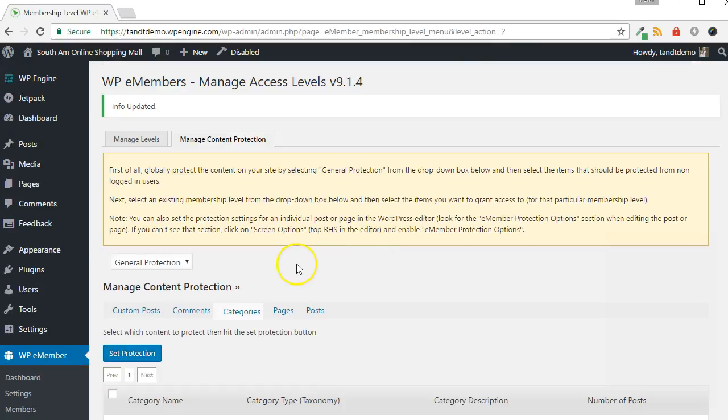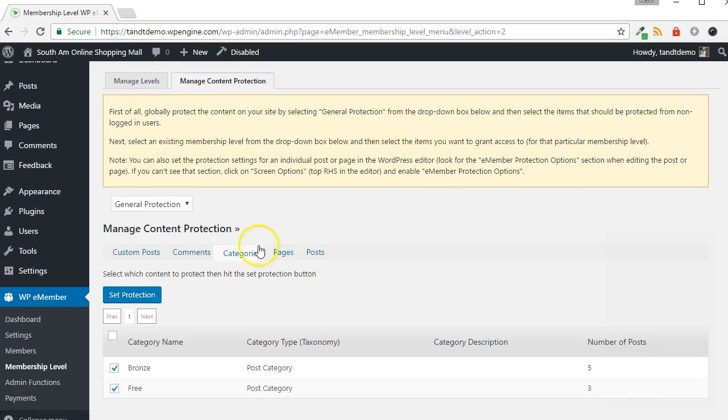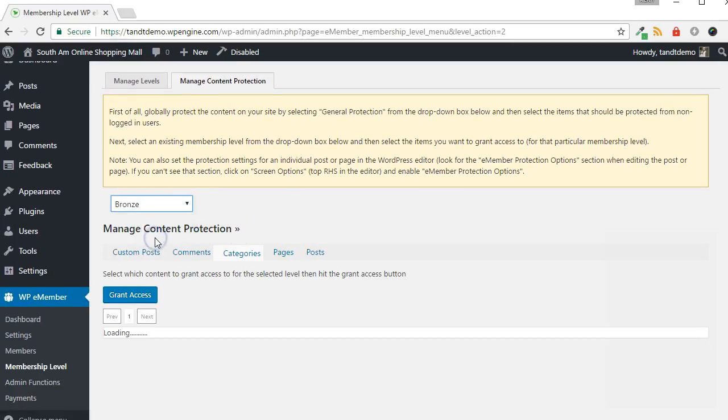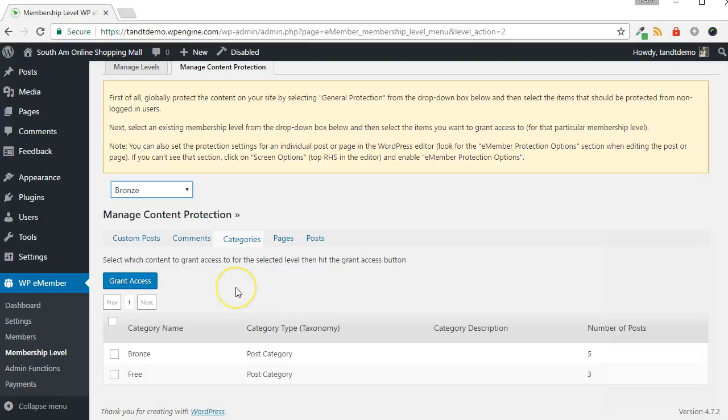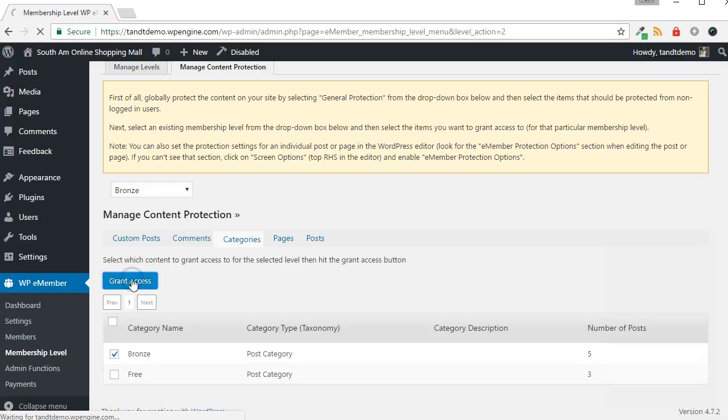Now from the drop-down, choose the Membership Level that you want to grant access to the protected content. In my case, I am selecting Bronze. Now, I will choose the Bronze category, and then click Grant Access.